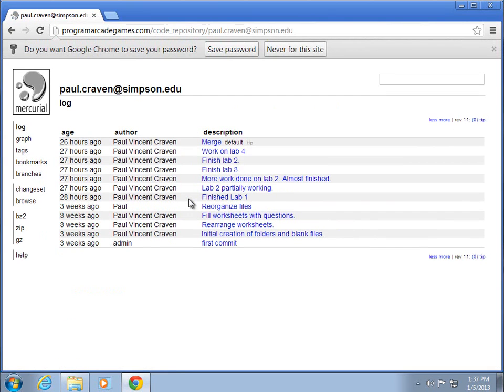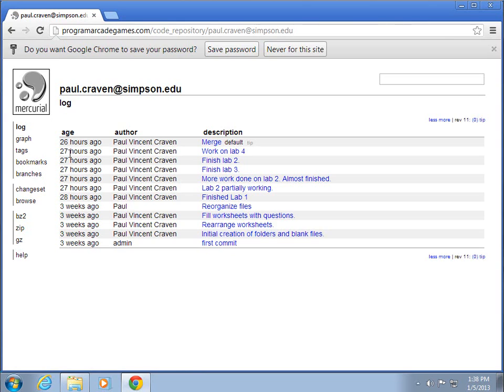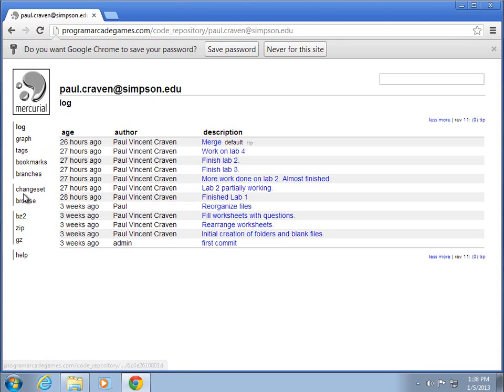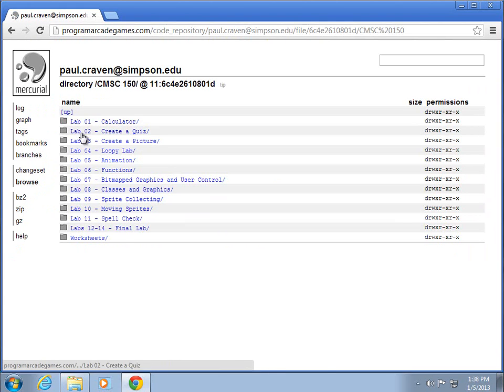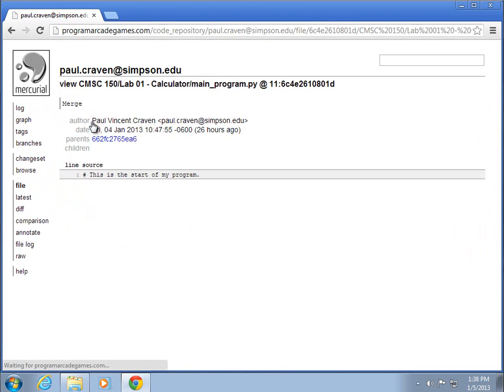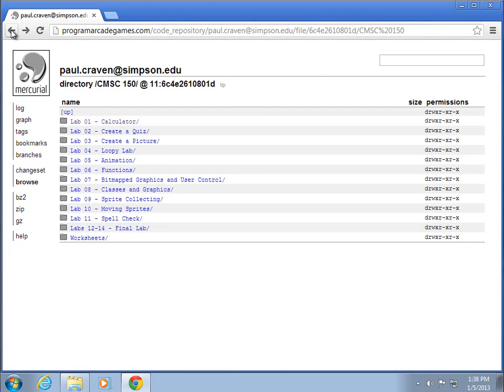And once I've logged in, I can see this is everything that's happened for my particular repository 26 hours ago, 27 hours ago, who did it, and the description of what I did. I can also browse, which is kind of hidden right here, but if you browse this, you can take a look at your files, just as if you're on a computer, and see everything that's happened with those particular files.